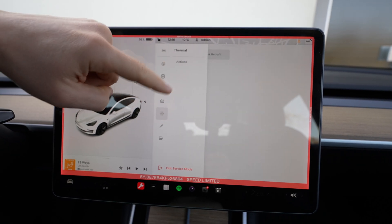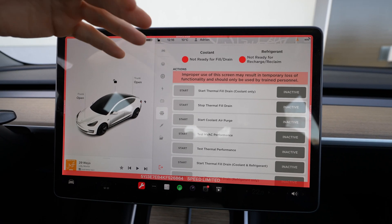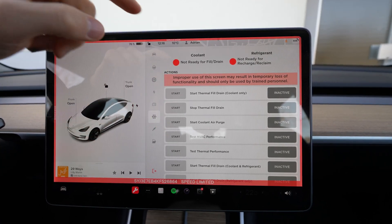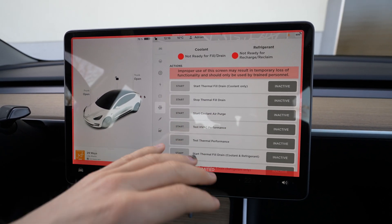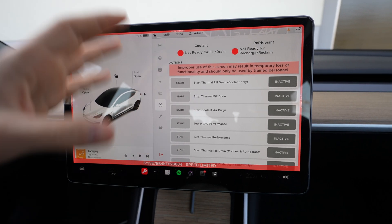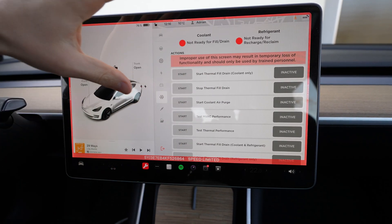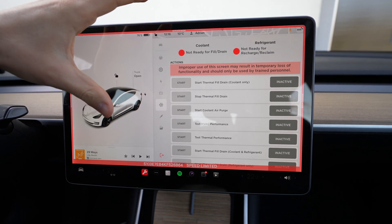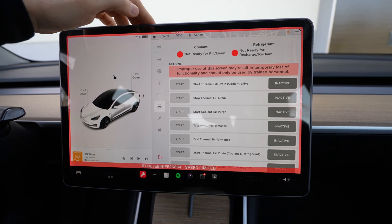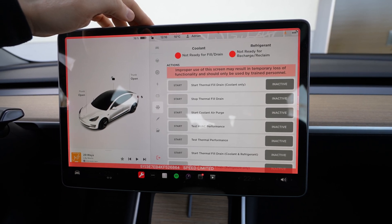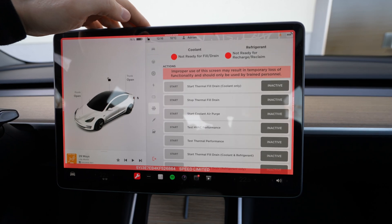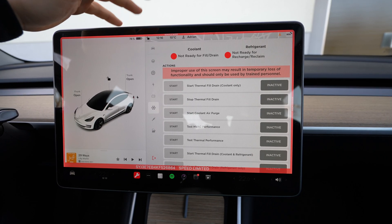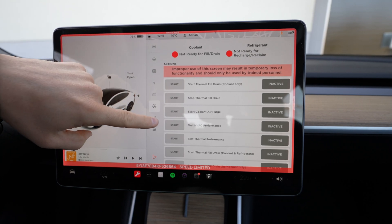Then you go here to thermal action. Here is very dangerous guys, I really don't recommend you to press these buttons like start thermal fill, drain and stuff like that because you can drain your coolant and stuff like that. I really recommend you don't touch those things, only in the service or only if you know how to do those steps. You can also actually change the coolant, but from what I know the coolant on the new Tesla Model 3 for example, you never have to change it. So don't touch those things here.